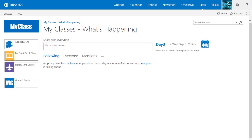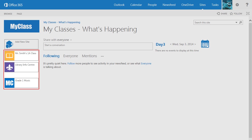This will take you to a list of all of your MyClass sites. If you want to reuse a MyClass site or an Office 365 site that you used last year, click on the site and proceed to Step 2.